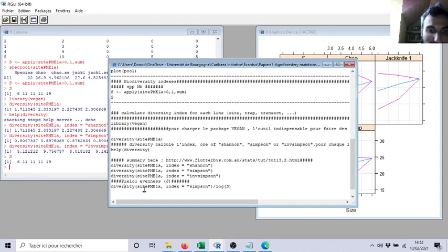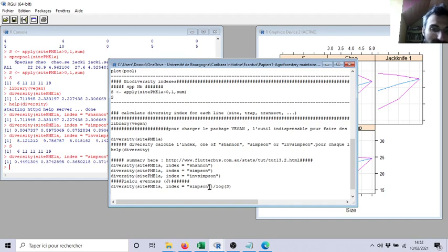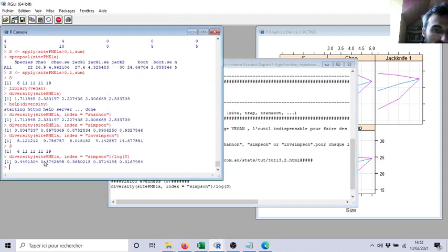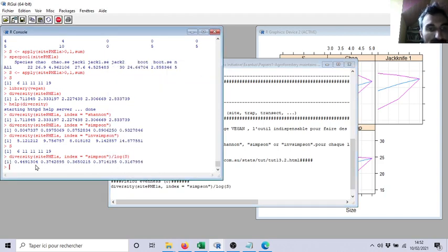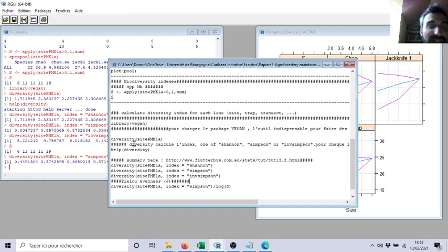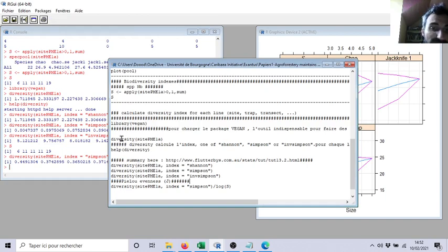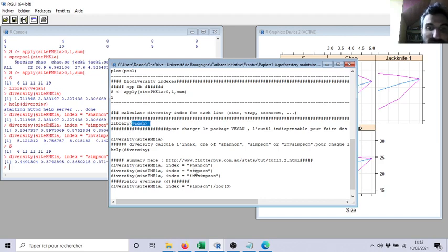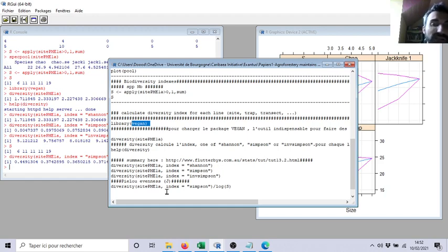So if I ask, if I call diversity index Shannon divided by the log of the number of species, it will give me the Pielou evenness index. That's it. So you see, if you have your matrix well prepared as in video number two, then you call diversity from vegan package and you will have Shannon, Simpson, and if you need Pielou evenness, which is quite useful, easy.